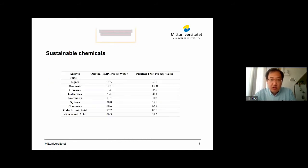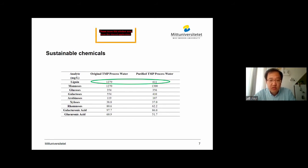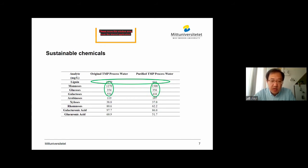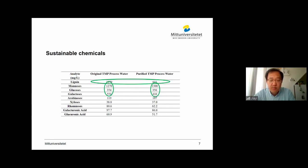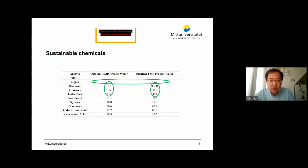The next thing we looked into is the lignans. As you can see, lignans are also partially removed from the process water. This is because lignan is amphiphilic. And next, we looked into the polysaccharides. Comparing the concentration of the polysaccharides in the process, the major ones are mannose, glucose, and galactose. Before and after the flotation, those numbers are fairly unaffected. And they follow the weight ratio of 4:1:1, which agrees with the major hemicellulose in spruce — the galactoglucomannan.